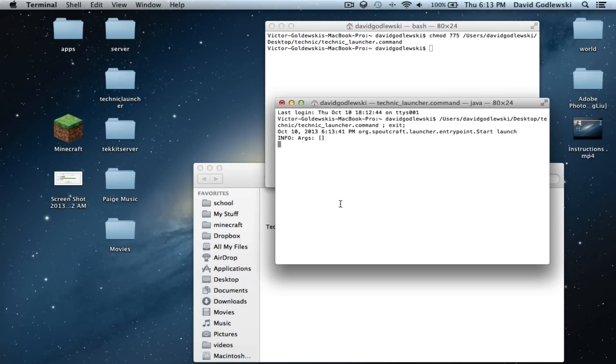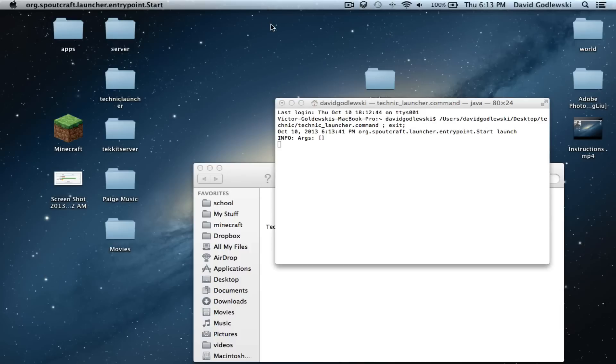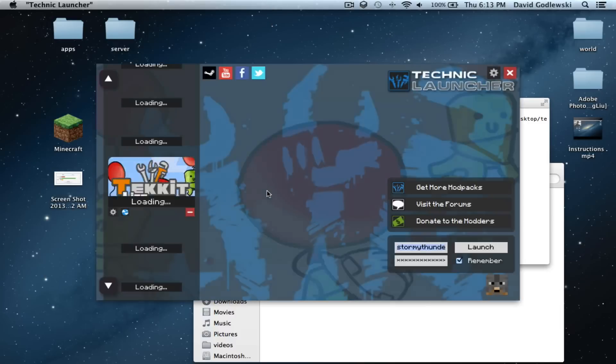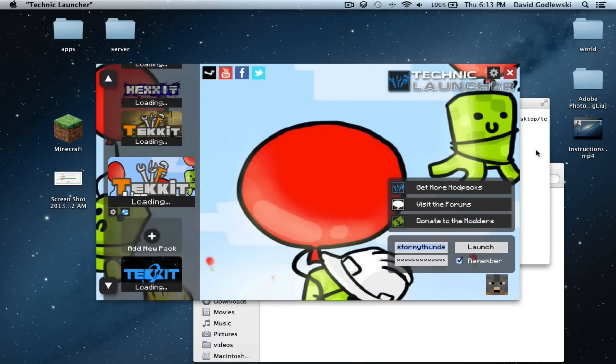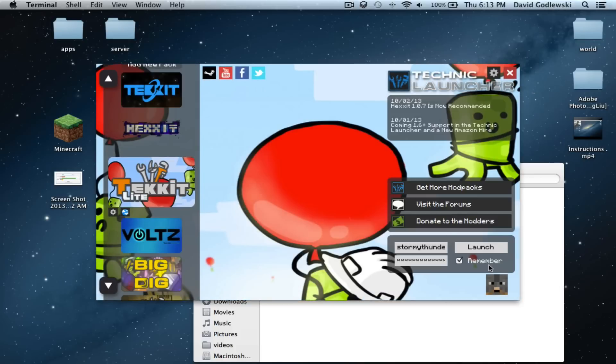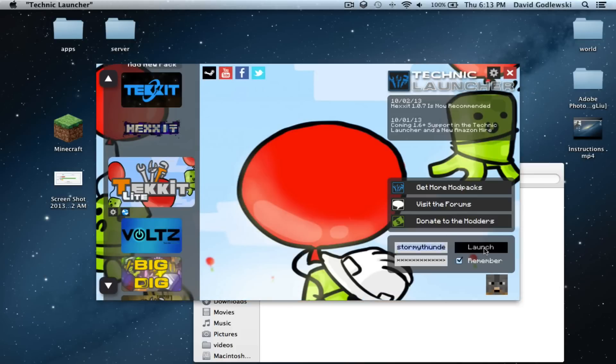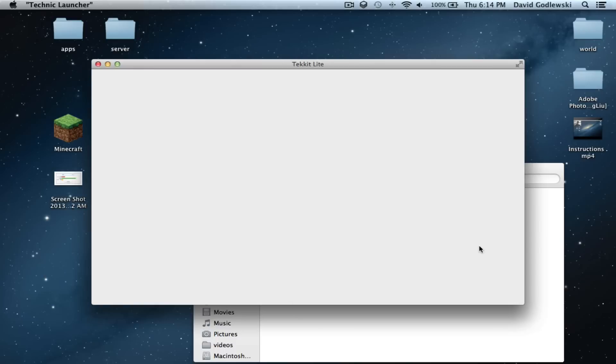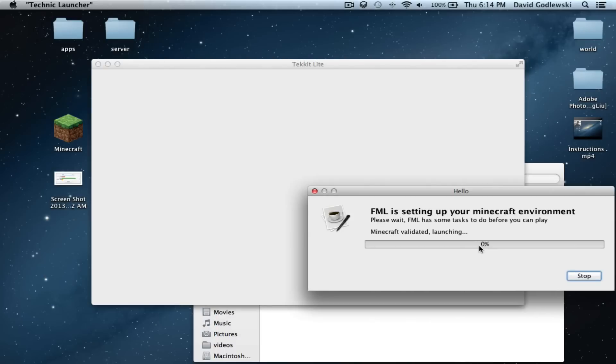Thus, when you double click on it, it will do its magic. It'll load up the Technic launcher. When it says process complete, you don't really need this window anymore, so you can just exit it. Go ahead and click launch. And wait a bit. It'll do its normal stuff.